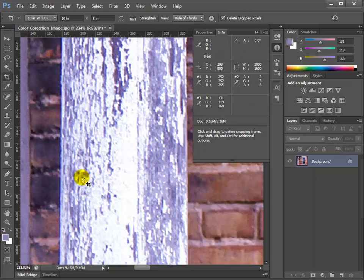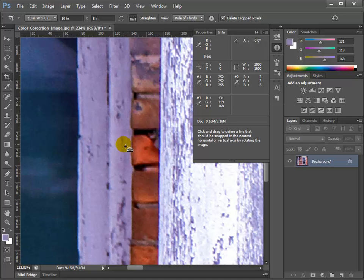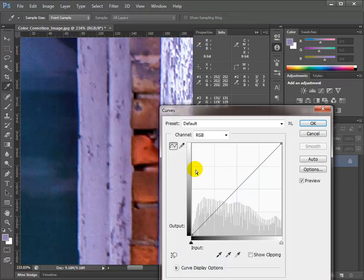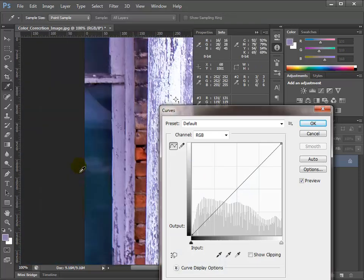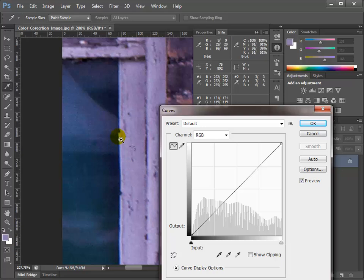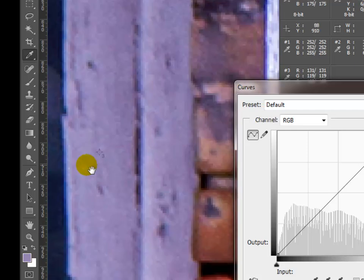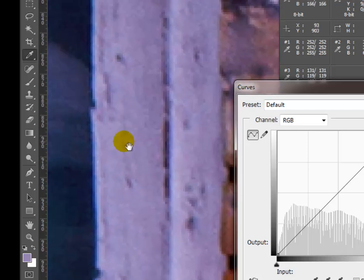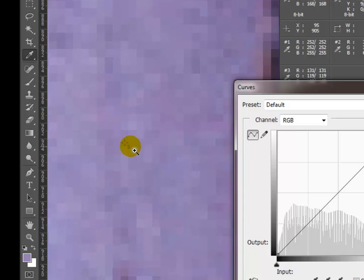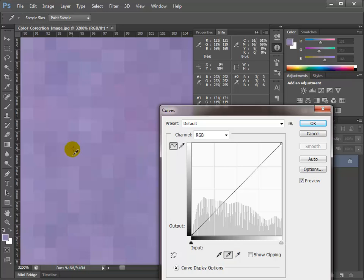I'll go back to Image > Adjustments > Curves and look for the other target we set. There it is — I'll zoom in, hold the Spacebar and left-click to move around, then zoom in more with Control+Spacebar and click. There's that dot. Now I use the middle gray eyedropper and click on the middle gray dot.